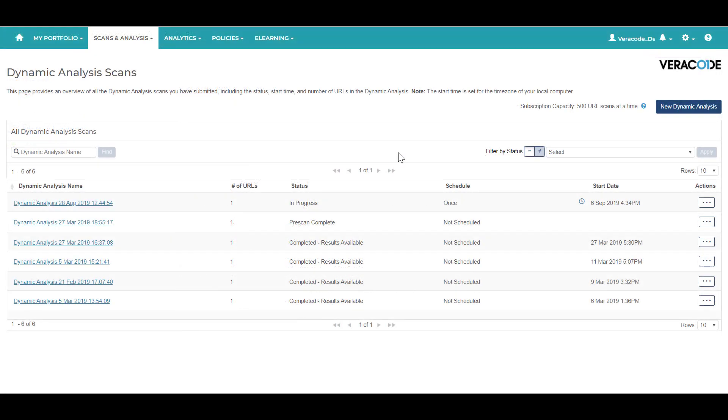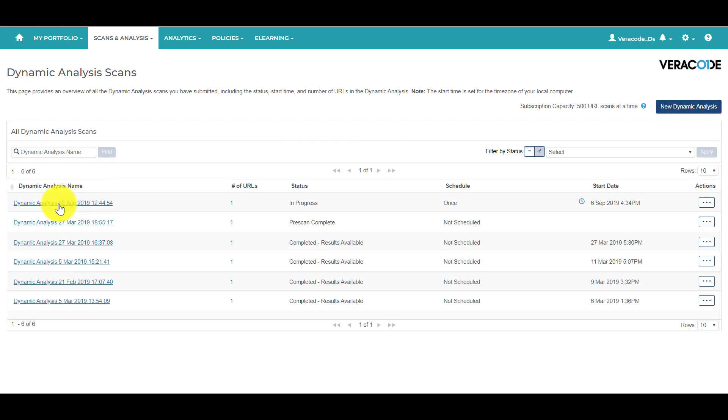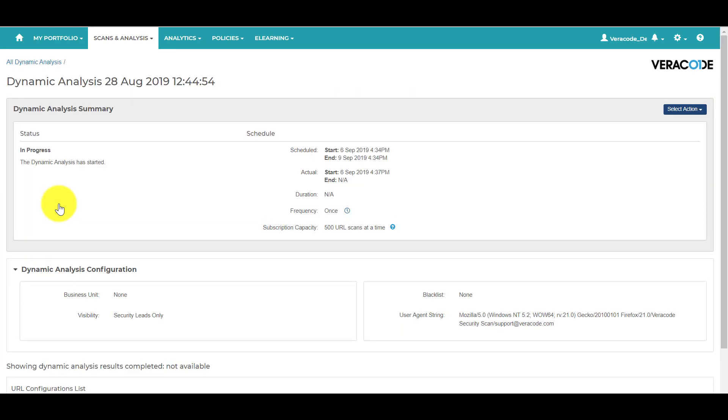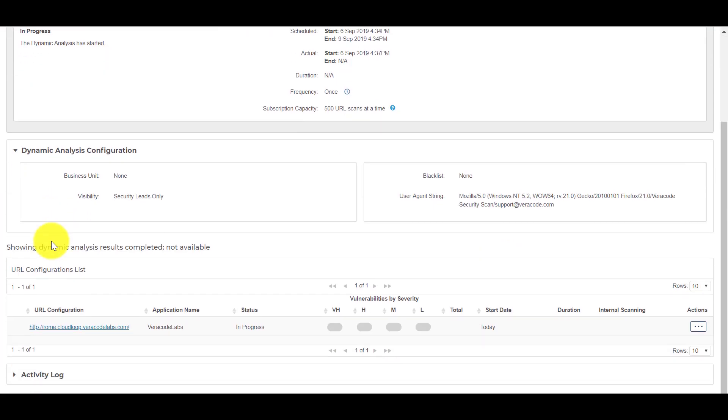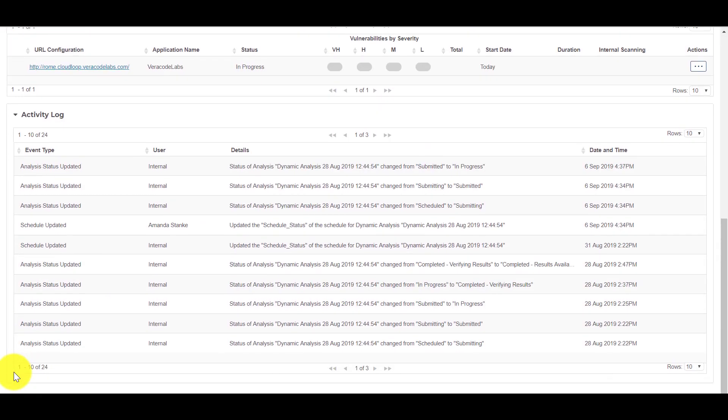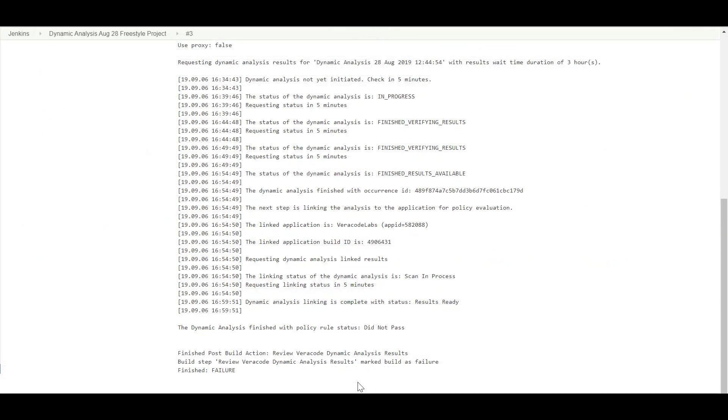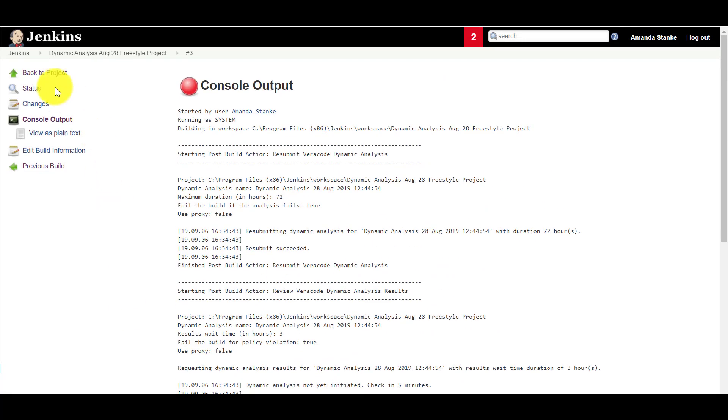In the Veracode platform, the dynamic analysis is resubmitted and you can view its status update real-time. You can also view the progress of the analysis by clicking on the activity log. Once the dynamic analysis is resubmitted and complete, the results appear in Jenkins.